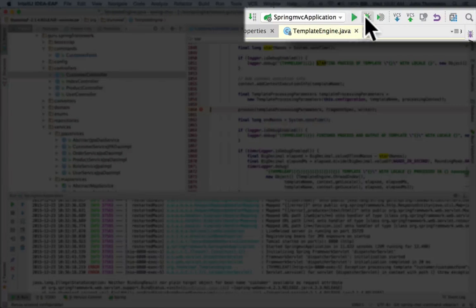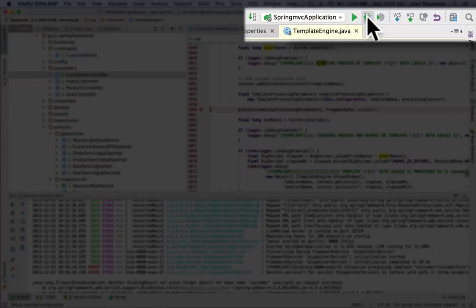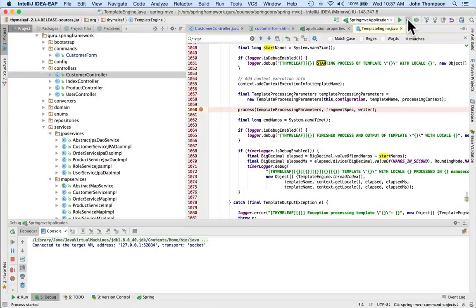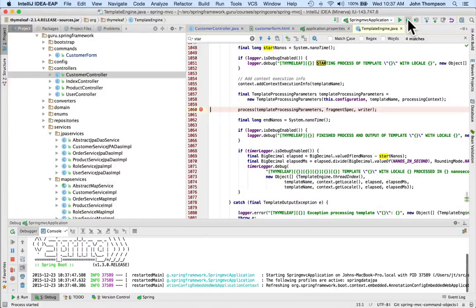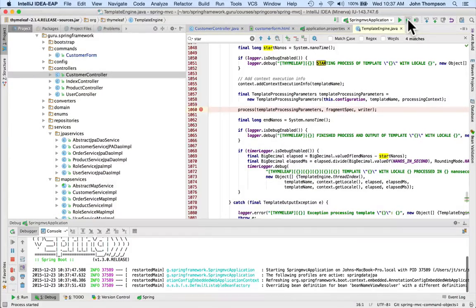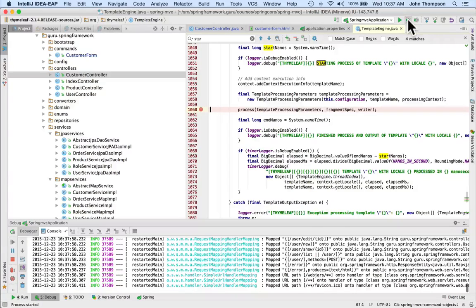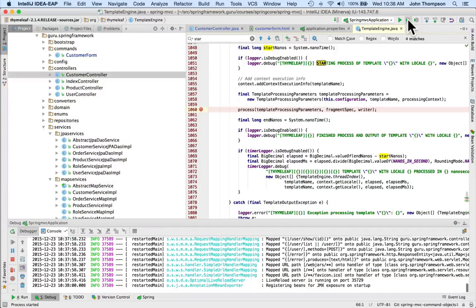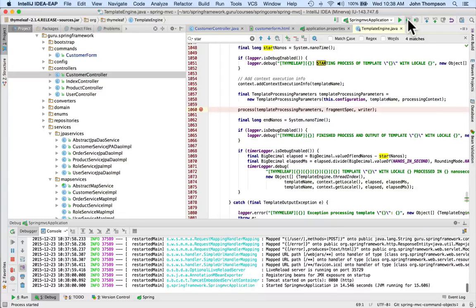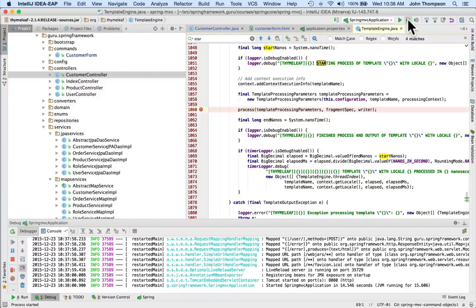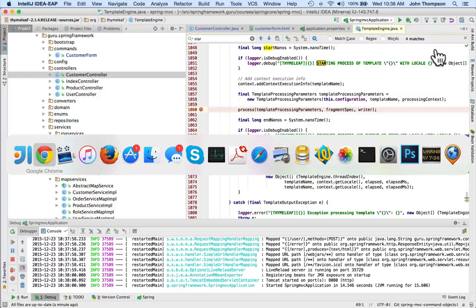If you look in the top right of IntelliJ, I have my normal run configuration and my debug configuration. I'm going to bring it up in debug. You can see it's a little bit slower to start up when we're running in debug - there is additional overhead there. I'm going to go back over to Chrome now.